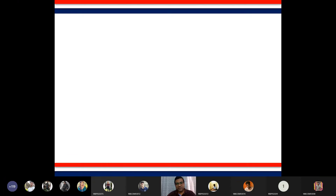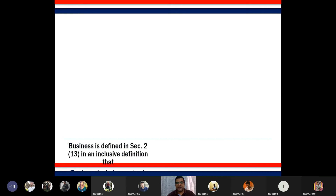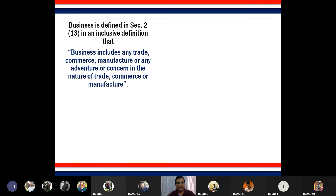Let's see what business is according to Income Tax Act 1961, Section 2 subsection 13. Section 2(13) defines business — it does not say 'business means' but rather gives us an indication that business includes the following components.